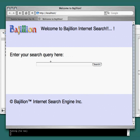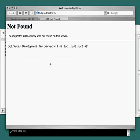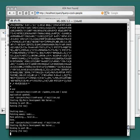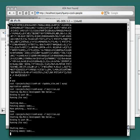Might as well give that one a try, huh? So we'll just search for cool people. I'm always looking for some cool people. Whoops. Not found. Of course that's to be expected. We haven't actually created that page yet.